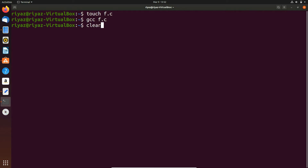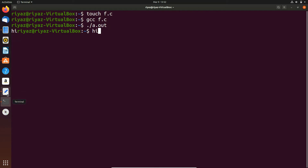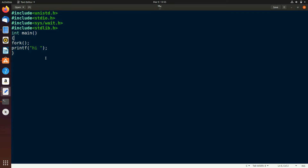As expected, the output has printed twice — one here and one here. Now let's check what values the fork call returns. We'll differentiate the parent and child process. The fork call returns an integer value, so let's initialize an integer i and check what value it returns. In every execution there will be only two executions — one for parent and one for child.